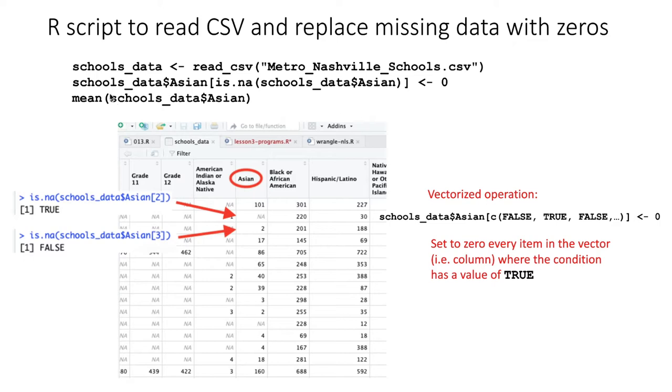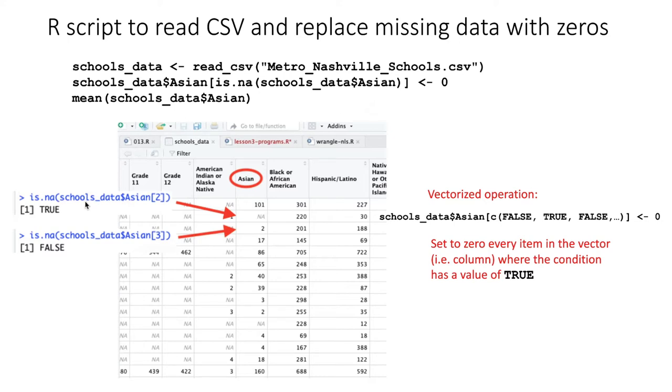The line in the middle is the complicated one, so let's take it apart in pieces. First of all, let's look at this part in the middle of the square brackets. If we were to determine the value of schools_data$Asian, that would be this column here represented as a vector.